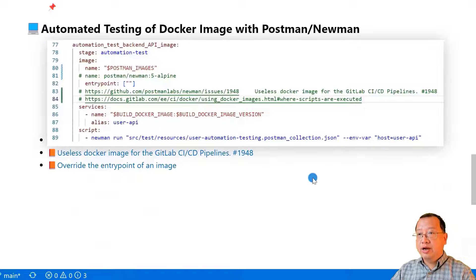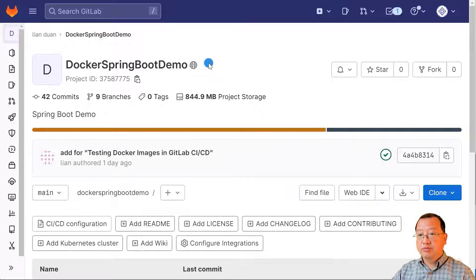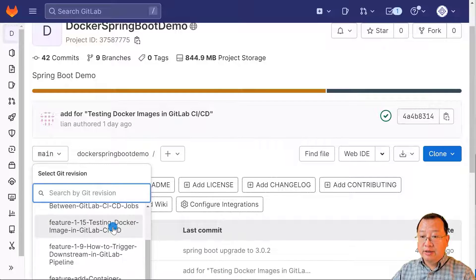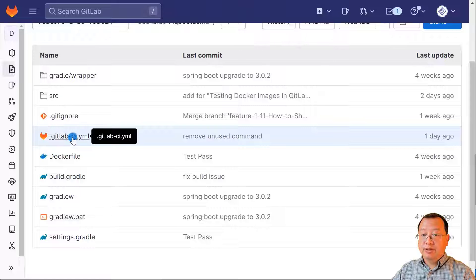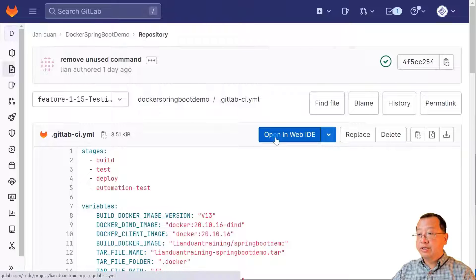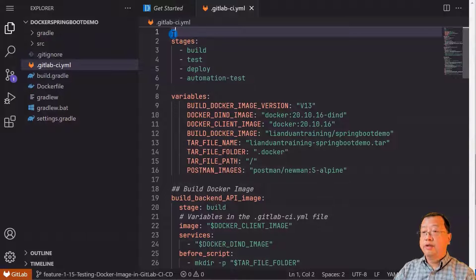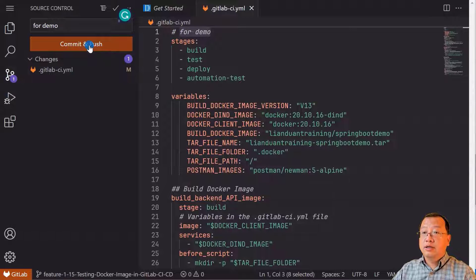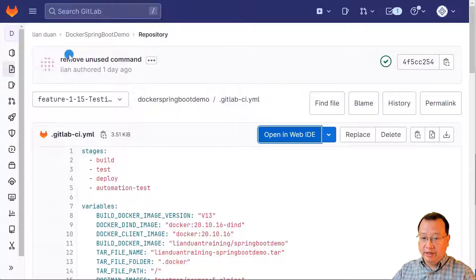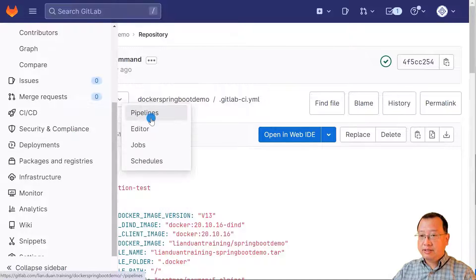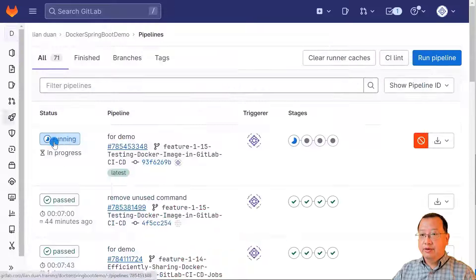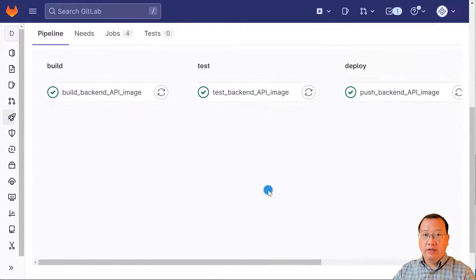We've gone through the two target jobs. Let me switch and log into GitLab to trigger the pipeline and check the result. The project is Docker Spring Boot demo. Switch branch to feature/115 testing Docker image in GitLab CI/CD. Open the .gitlab-ci.yml file and open the file in the Web IDE. Add a comment for demo, then commit and push. Switch back to the project page. In the left navigation menu, select Pipelines in the CI/CD menu. Click the running button to see the detail. The pipeline is running successfully.